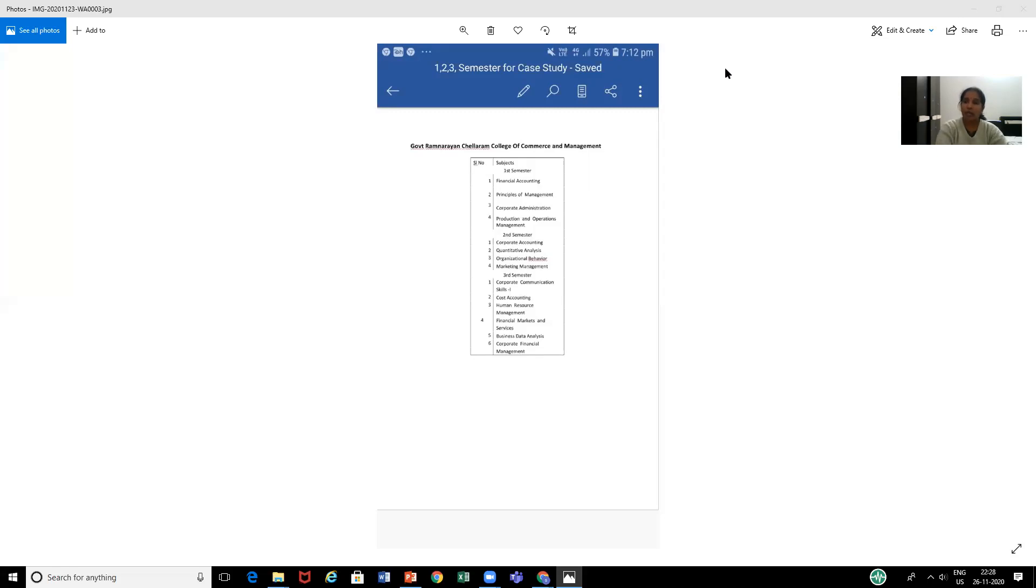Dear students, you have to choose any paper of your choice which includes totally five subjects. Based on these subjects, you have to select the cases.